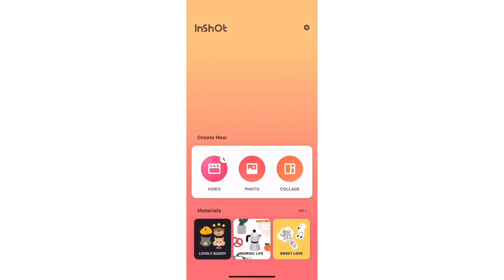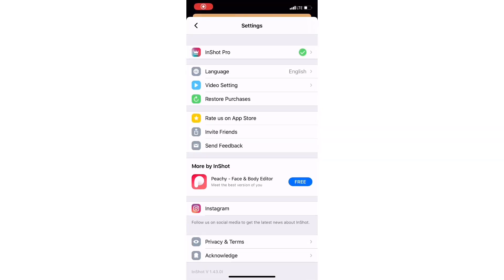So right here, I'm on my InShot app. I've had lots of people ask me how to download the InShot Pro app if they want the paid version. But let me show you something — right here where you have the settings, can you see InShot Pro? From there, you can pay for the app.